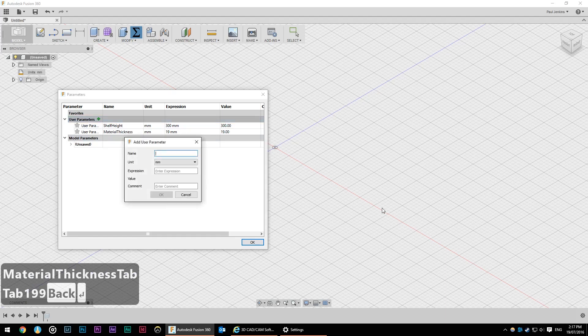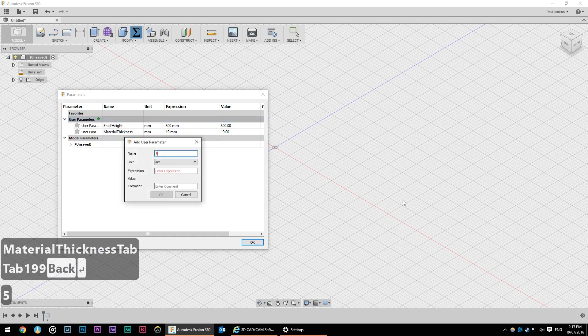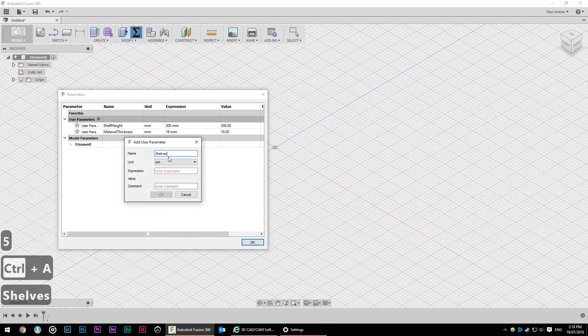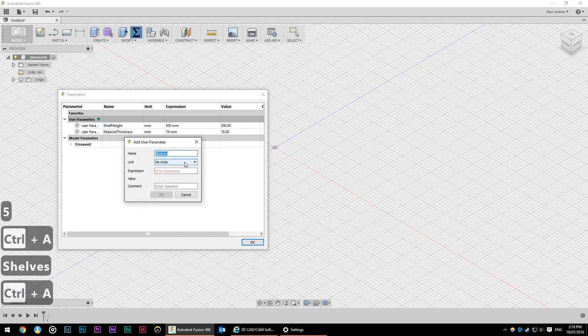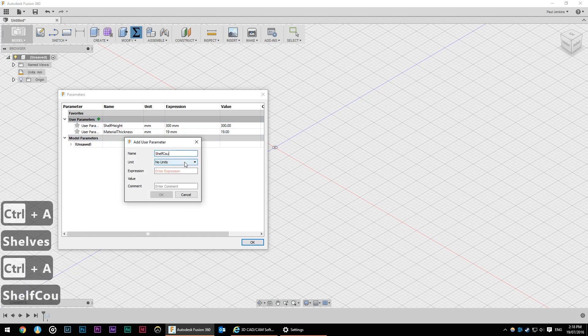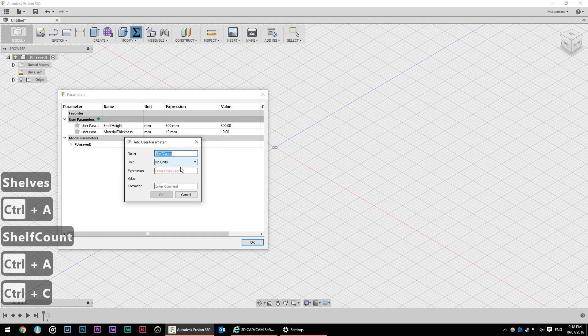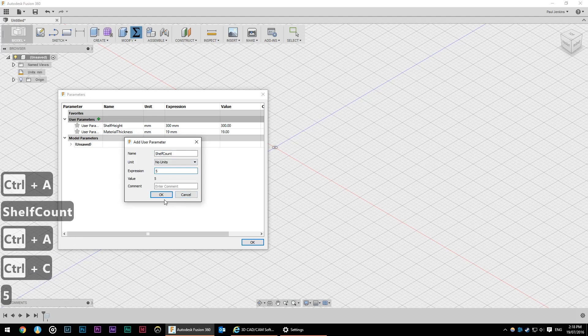And I know that I want five shelves so I'm going to go shelf count. That's probably a better expression. I'm going to just make that five.